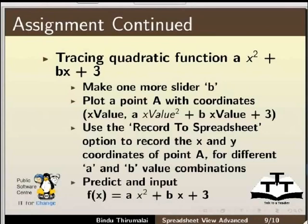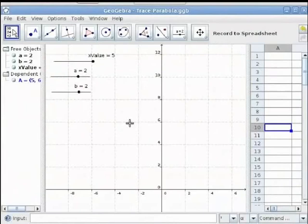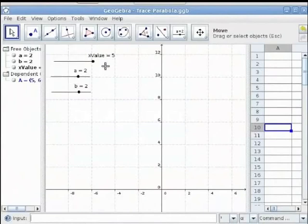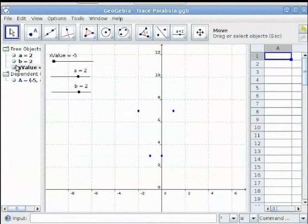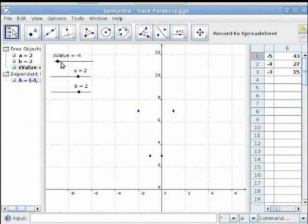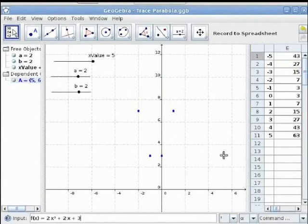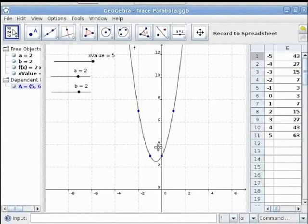I have already created this GeoGebra file. The trace is already on. We will change x_value to the minimum and then use the Record to Spreadsheet option, select point A, and move the x_value slider. We can input the predicted function as f(x) = 2x² + 2x + 3, which is what I used to set the constant values. Notice the traces along this parabola.